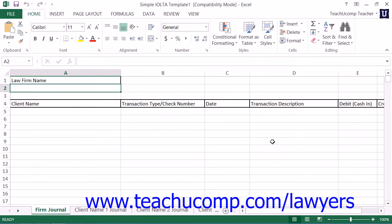However, we have also included a simple IOLTA management template that you can use to track IOLTA account funds within Excel if you prefer.